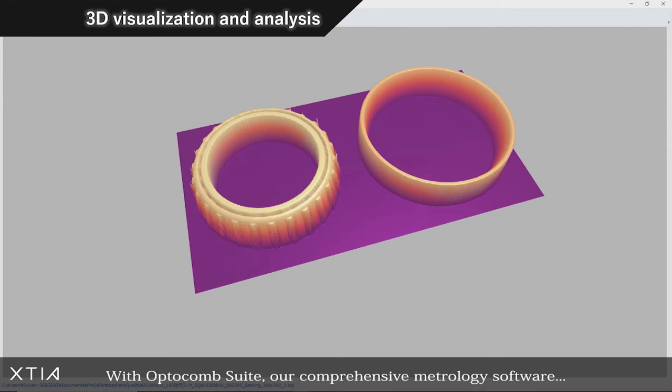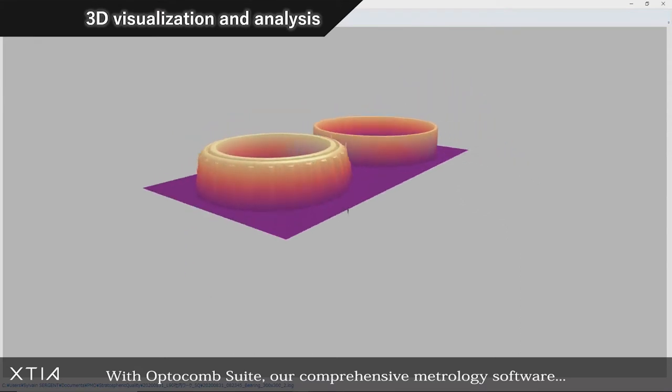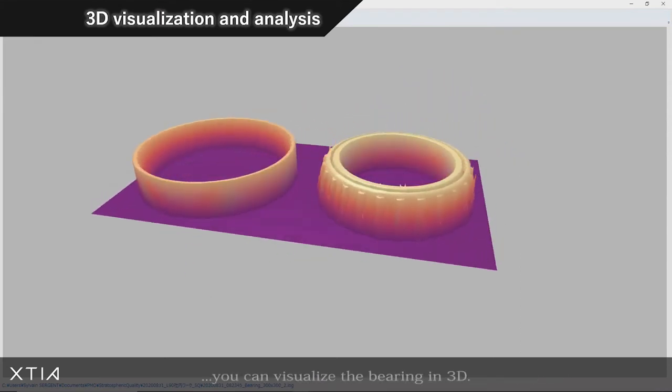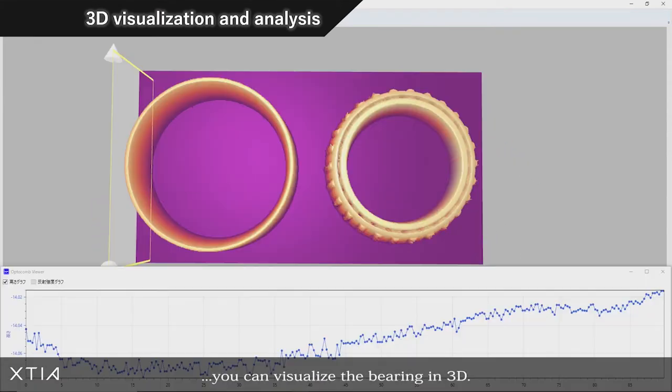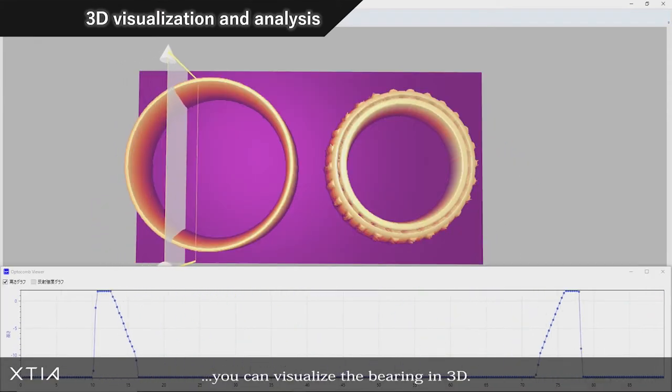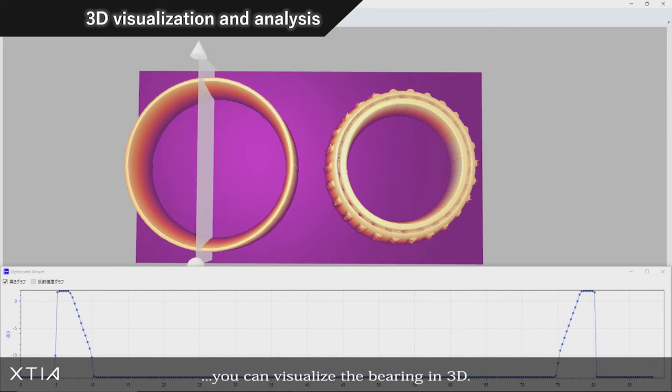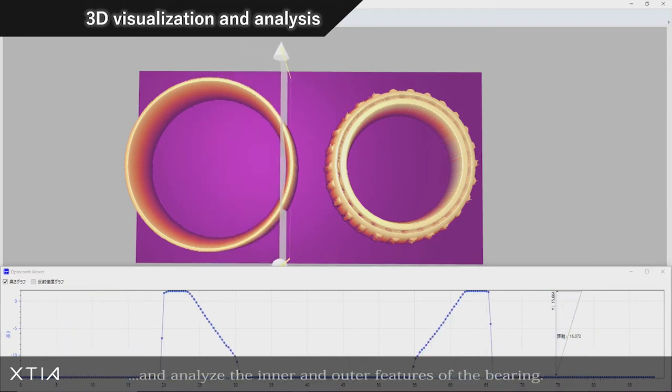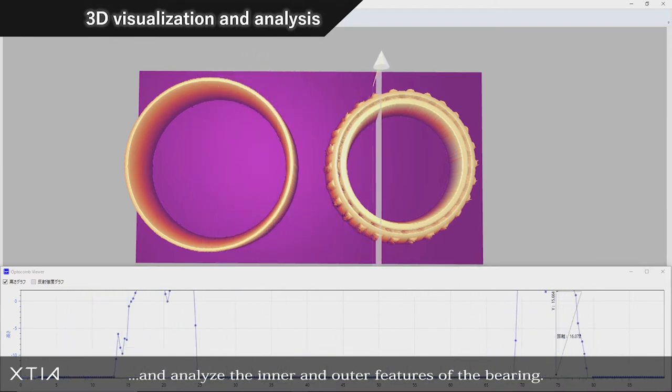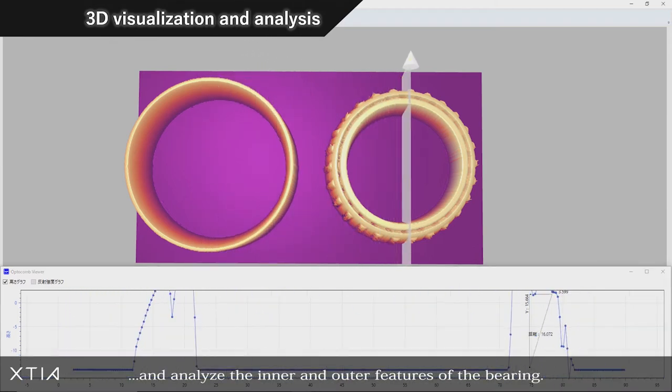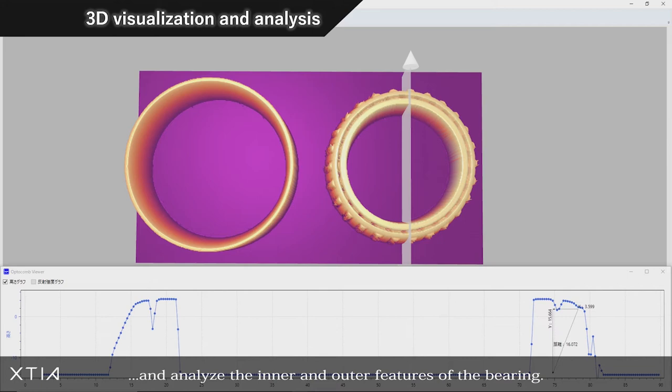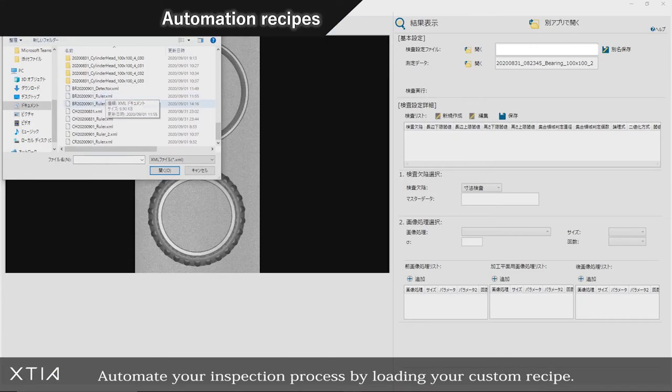With Optocomb Suite, our comprehensive metrology software, you can visualize the bearing in 3D, assess positions, dimensions, and distances with high accuracy, and analyze the inner and outer features of the bearing assembly.